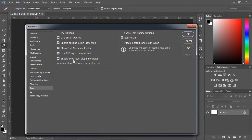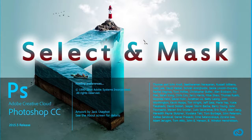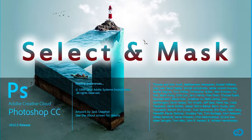This takes a formerly obscure typographic element into the standard. You can enable this option when Preferences, Enable Type Layer Glyph Alternate. So next, this is Select and Mask.